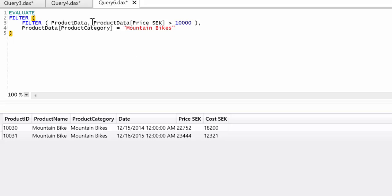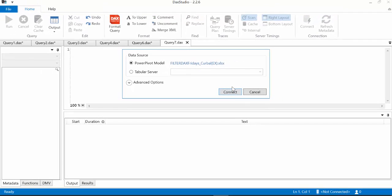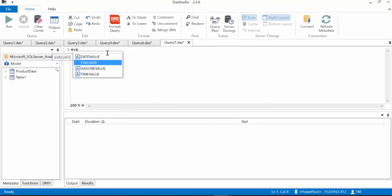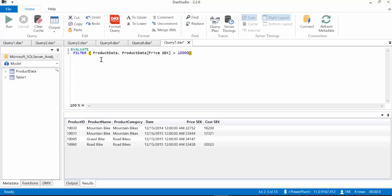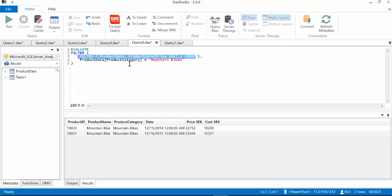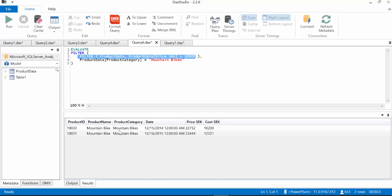Something interesting when looking at this function is understanding how FILTER is actually working, because it is working inside out. So the first thing it evaluates is the inner filter. What it does is it evaluates that inner filter, returns a table, puts it in memory, and then says: from this result, apply the next filter. So it takes that result and returns only the mountain bikes.